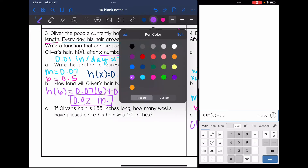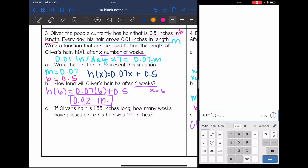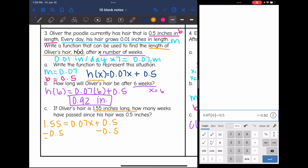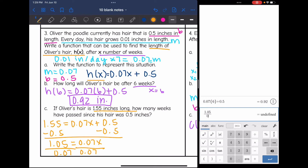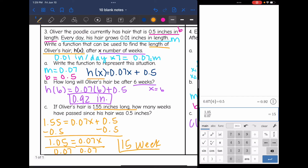Then part c says: if Oliver's hair is 1.55 inches long, how many weeks have passed since his hair was 0.5 inches? The length of Oliver's hair is represented by h of x, so I replace h of x with 1.55 and solve for x, which is the number of weeks. Subtracting 0.5, I get 1.05 equals 0.07x. Dividing by 0.07 gives 15. So after 15 weeks, his hair would be 1.55 inches long.